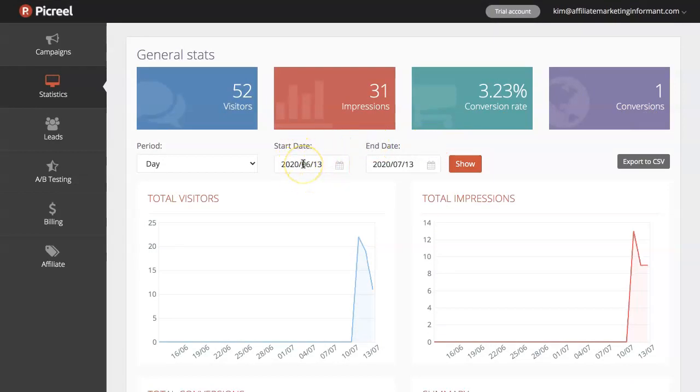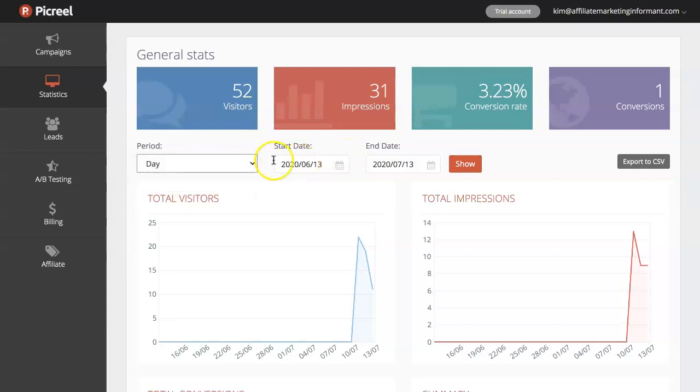You can see the charts here and they'll obviously grow over time. And some of the cool things, you can filter this information to see what you want by day, week, month. You can also choose the time period that you want to show for and you can export this information, which is pretty cool.